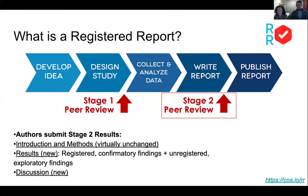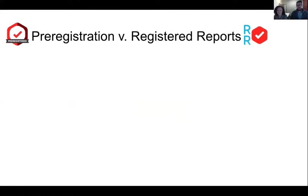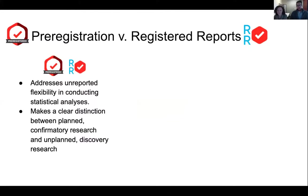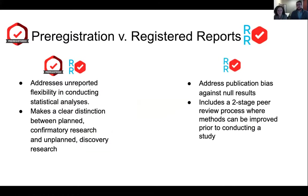Both pre-registration and registered reports address unreported flexibility in conducting statistical analyses and make a clear distinction between planned confirmatory research and unplanned discovery. However, registered reports take this further by addressing publication bias against null results — shifting the focus of peer review from how publishable the results are to how rigorous and dependable the proposed methods are — and offering that two-stage peer review where you get feedback before you've invested your resources and time.